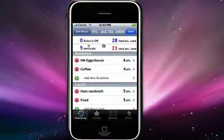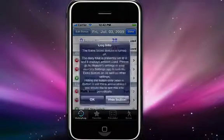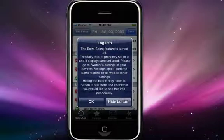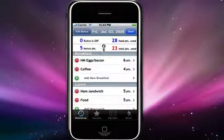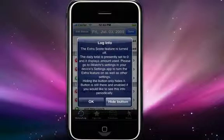I will also go over the extra feature. This button here is just an information button — a quick look at the different settings that you have for this log. Tap on that button and it lets you know how the extra score feature is turned off, what your daily allowance is set to, and how it's being displayed. You can either hide this button or just hit OK. Hitting OK the button will remain there. If you hit hide, it will hide the button, but the button is still active — if you touch in this general area, the button will come back.